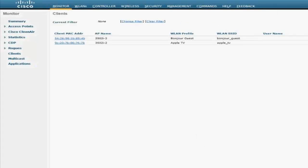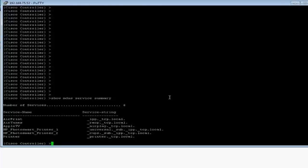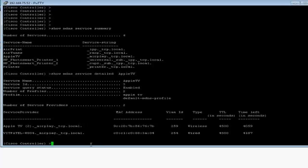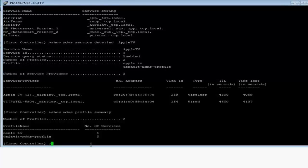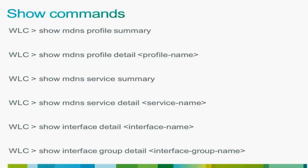I'll quickly show you a couple of handy show commands. These are all the services which have been globally enabled. If you want to see a particular service detail, you can use the command 'show mdns service detail' followed by the service name — for example, Apple TV, which shows the discovered services running the AirPlay TCP local service string. Other show commands include MDNS profile summary, profile detail, and additional commands to troubleshoot issues or see details of the MDNS snooping and the clients.